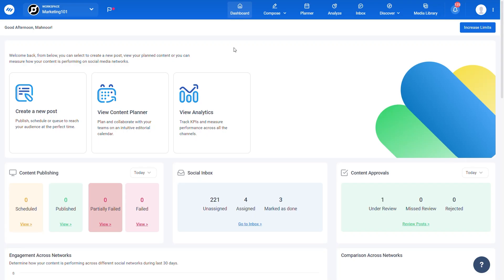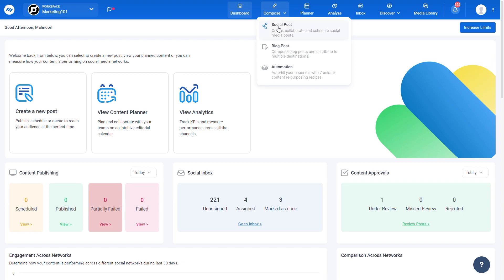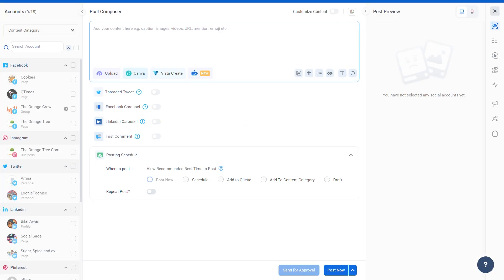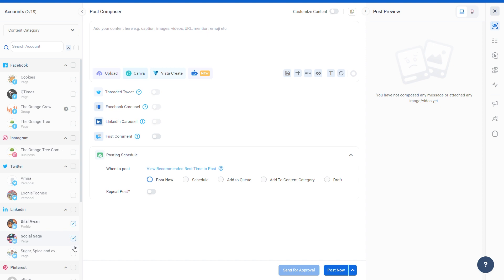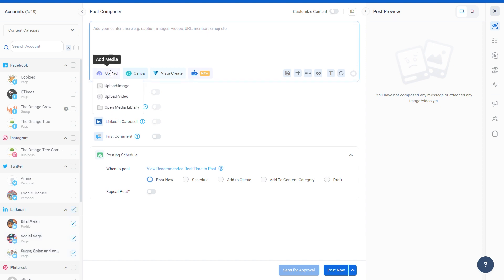You can now create LinkedIn carousel posts with Content Studio. From the dashboard, go to the social post composer. From the left accounts panel, select the LinkedIn profile or page you want to schedule a carousel post to.